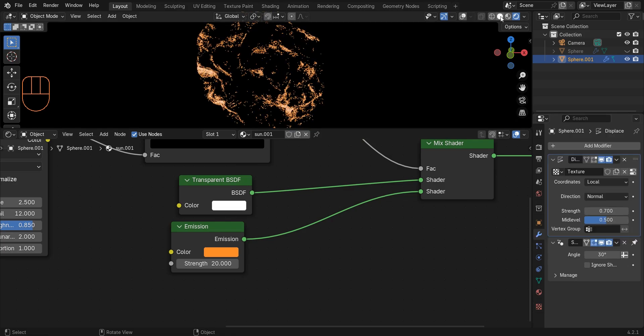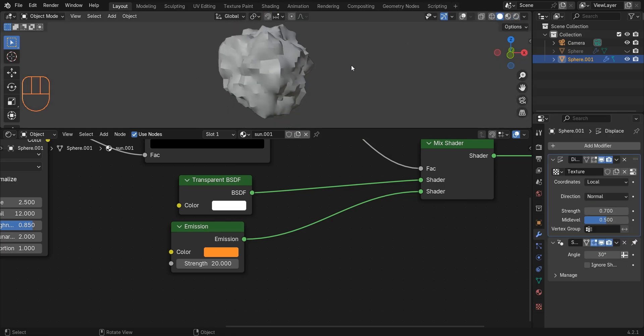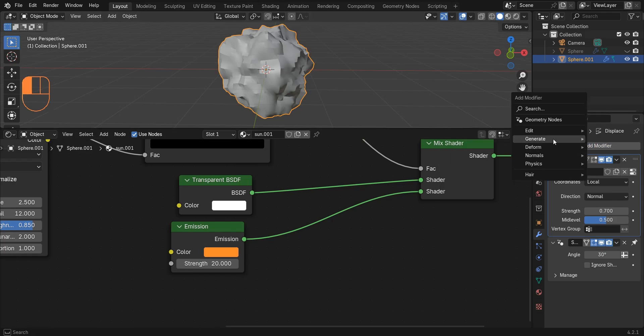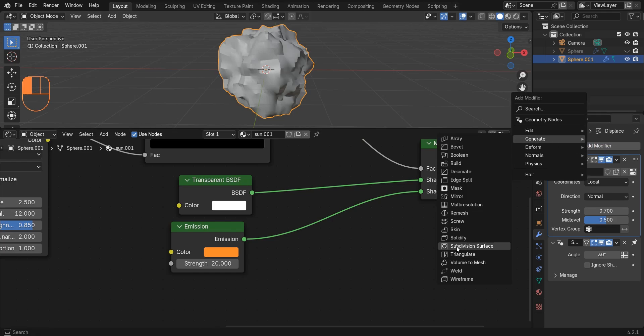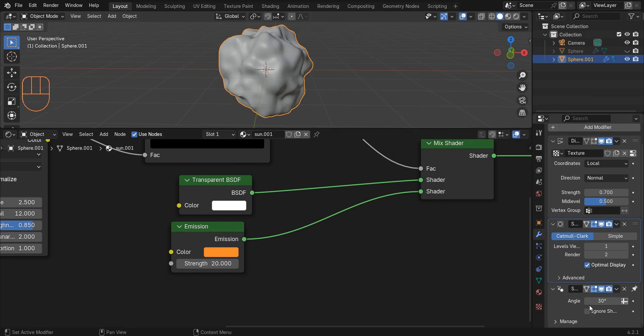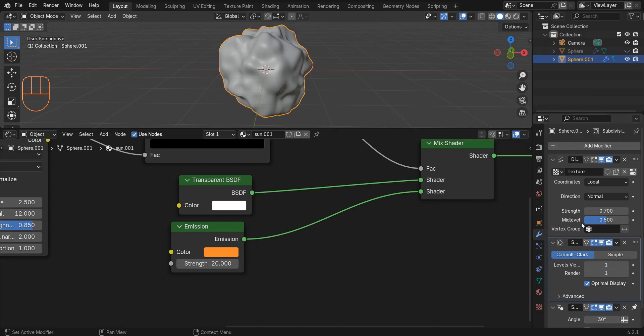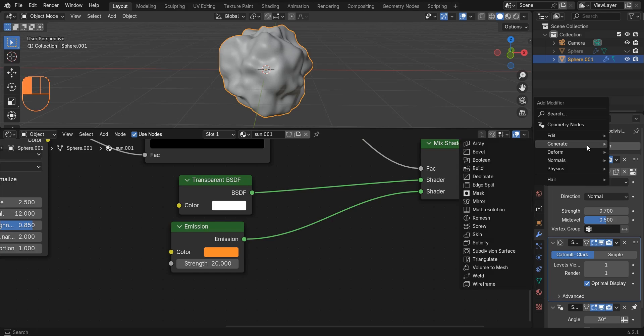Add two subdivision surface modifiers, one before the displace modifier and one after the displace modifier.